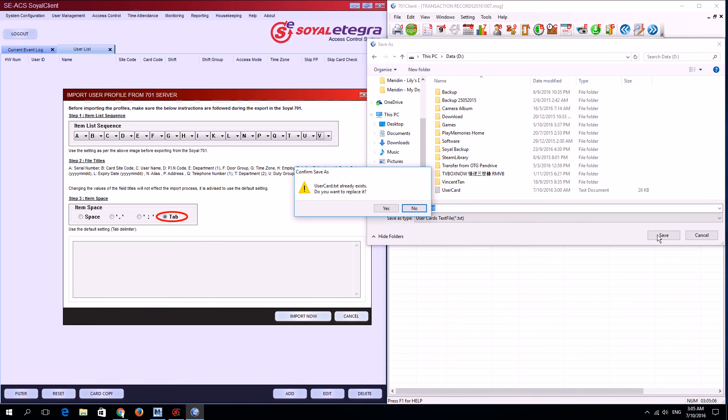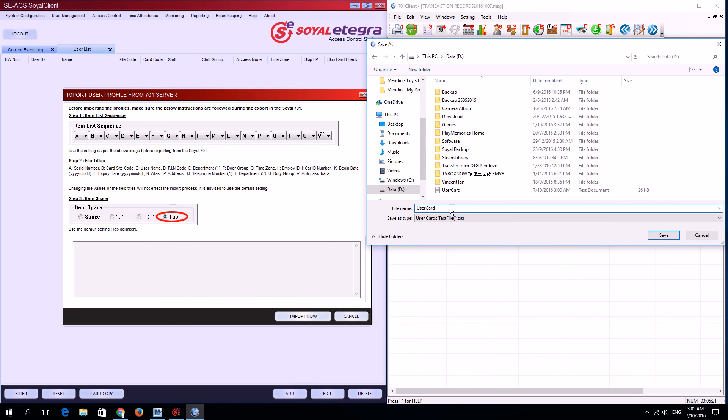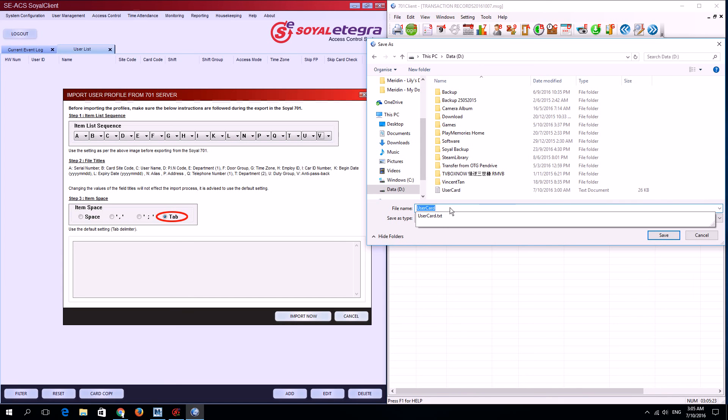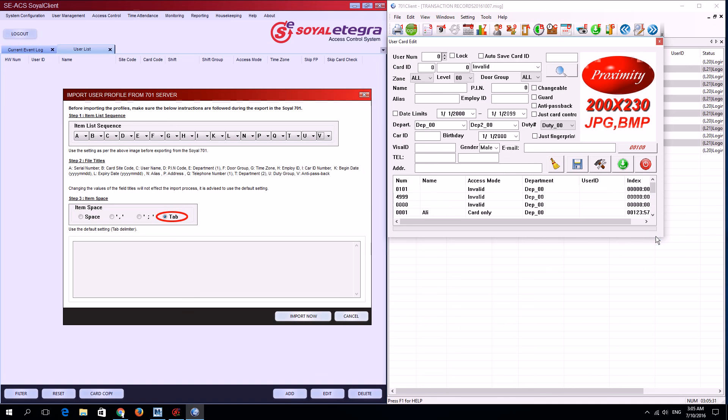If there's an existing user card, you'll be prompted whether to replace it. If you want to replace it, click yes. If not, click no and change the file name as desired. For example, I'll click save. Now my users have been exported as a text file.